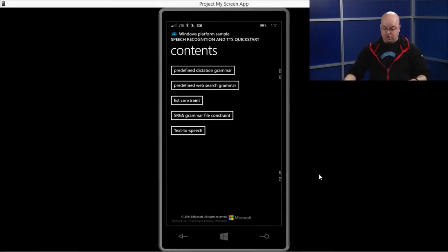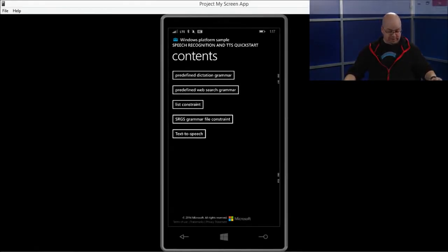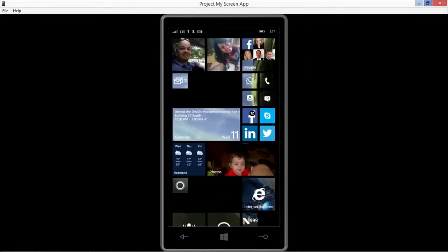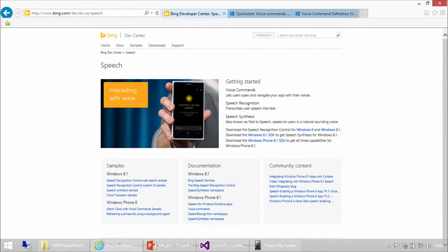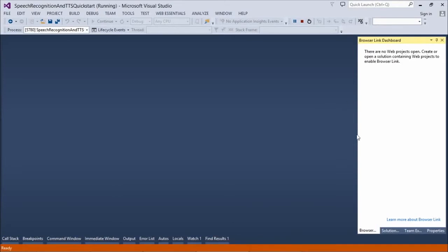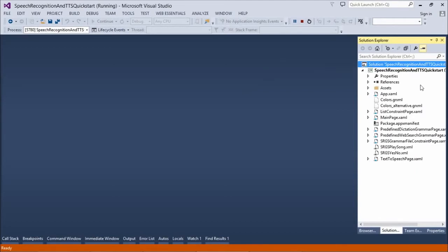And there's also the web search as well, and we're going to look at a few more in here. But let me just show you the code behind this. It's pretty much the same code that we looked at. So, I have this speech recognition and TTS quick start. You'll see there's all the different samples are here.